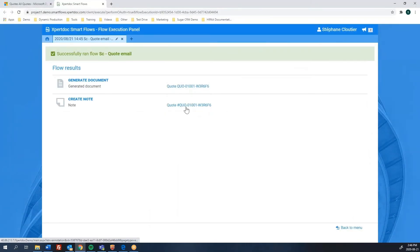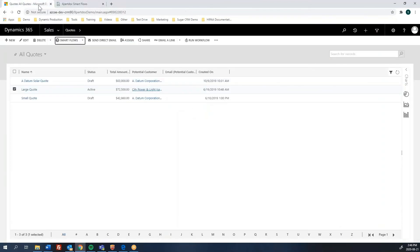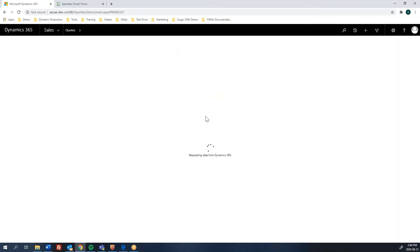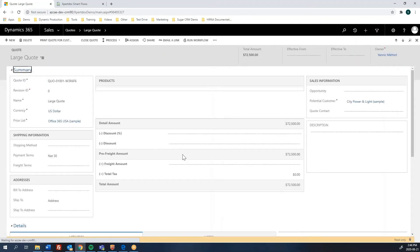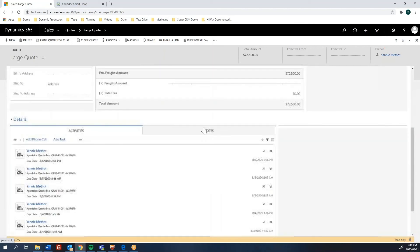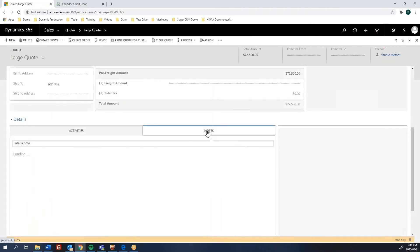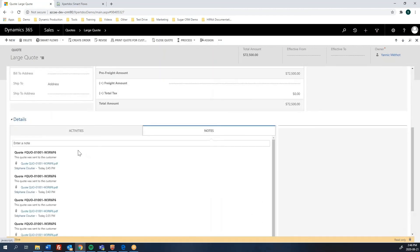Then it created a note in CRM. So you go to your CRM, and you will then see the note that was created along with the attachment, which is our quote that we just generated, which is here, right there.